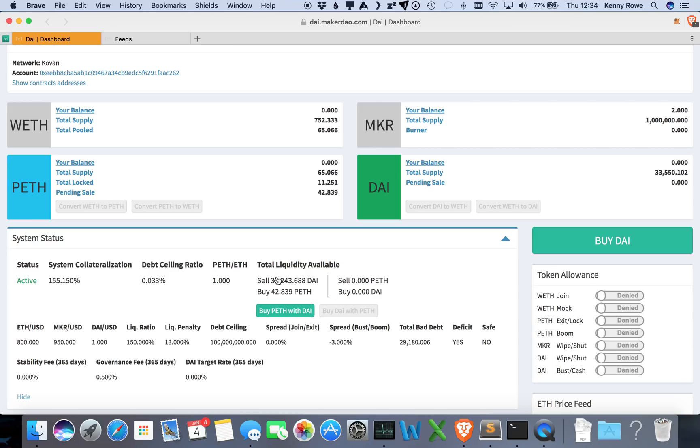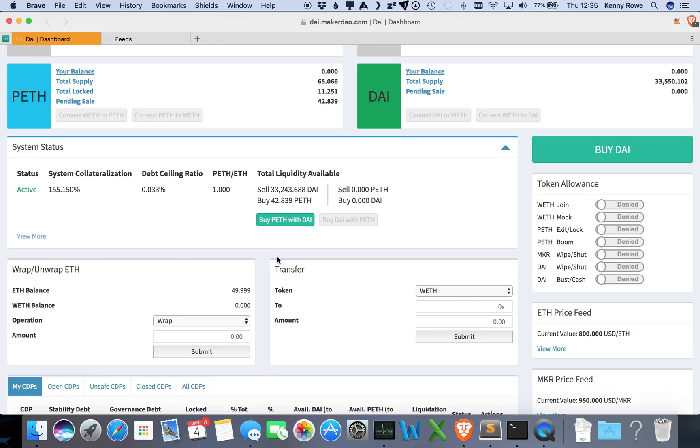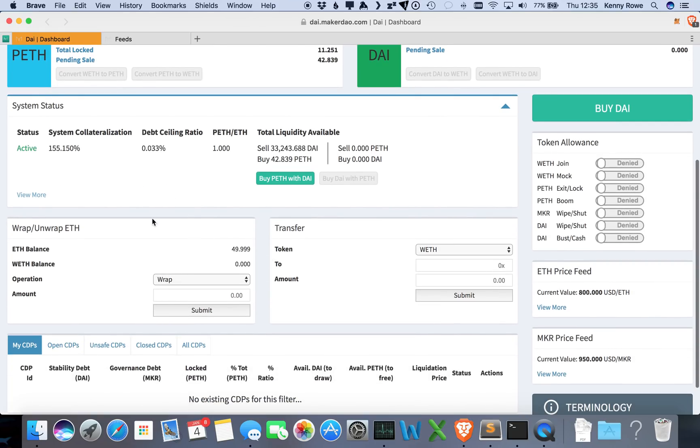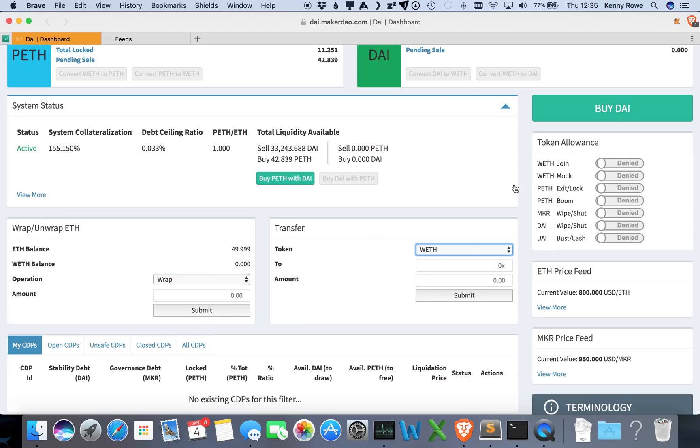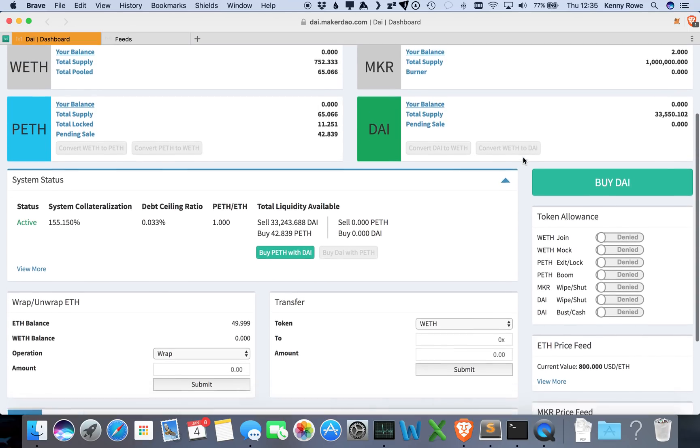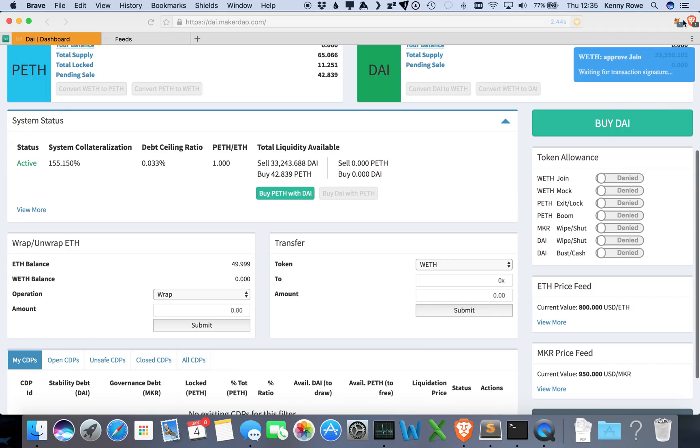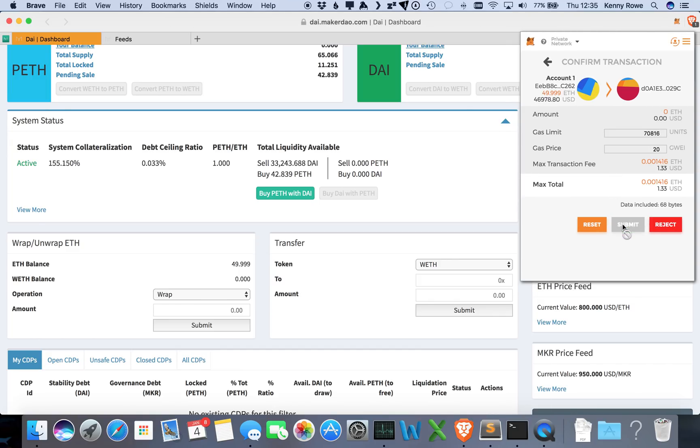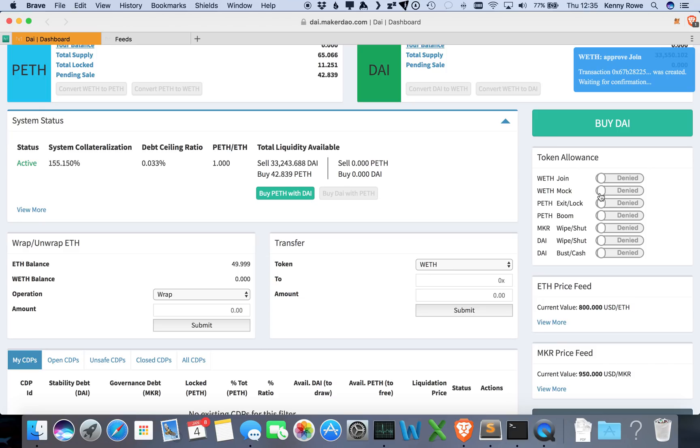Alright, so hiding this back here we have a couple more options down here. This is a feature where you can wrap your Ether, you can also unwrap it, and here's where you can transfer the different types of tokens. Over to the right here, this panel shows you your token allowances, and currently those are all set to no allowance. So the first thing we are actually going to do is go ahead and just set all of those allowances up to a really high amount.